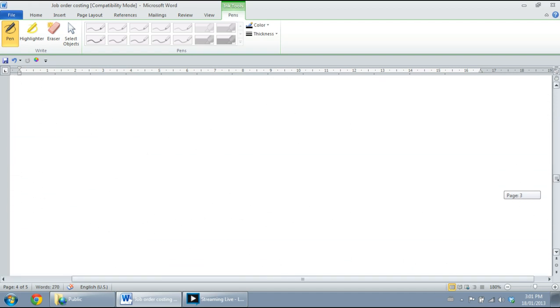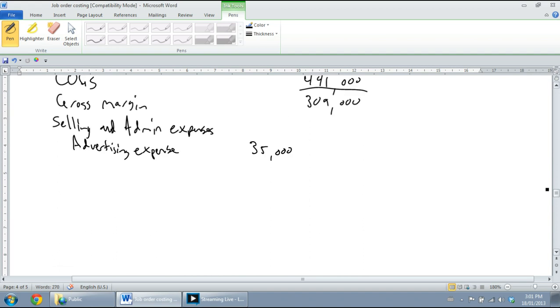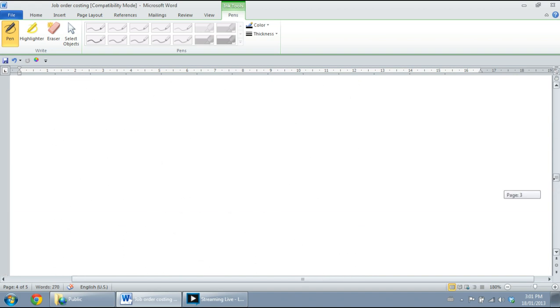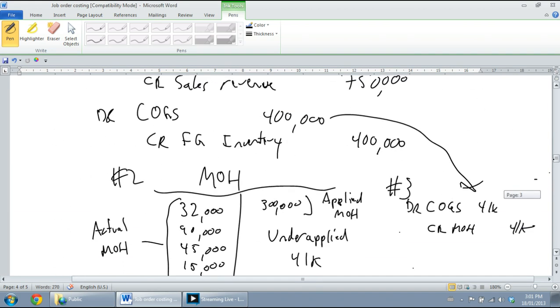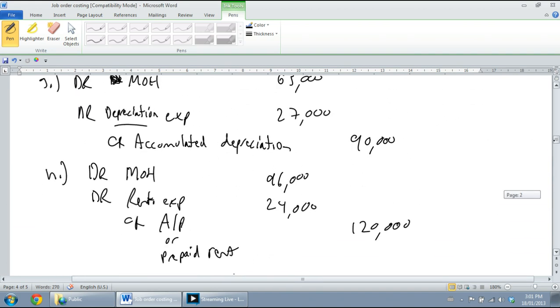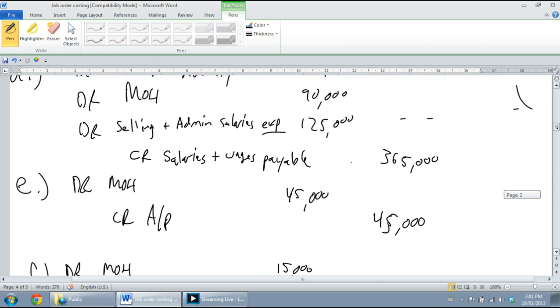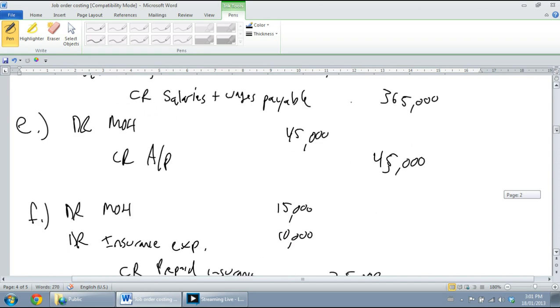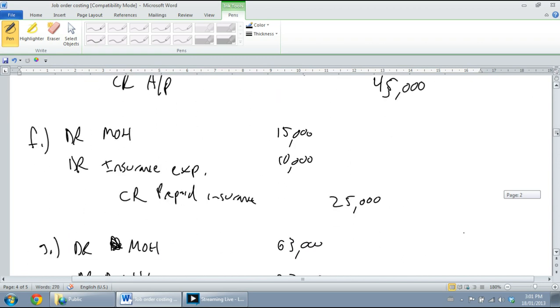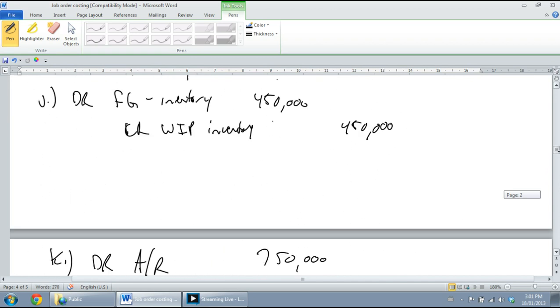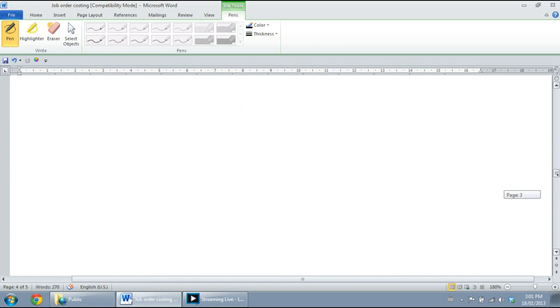Next up on our list is selling and admin salaries expense, $125,000. So selling and admin salaries expense, $125,000. Next, insurance expense. Again, I'm looking for anything I've called an expense, and we have insurance expense.